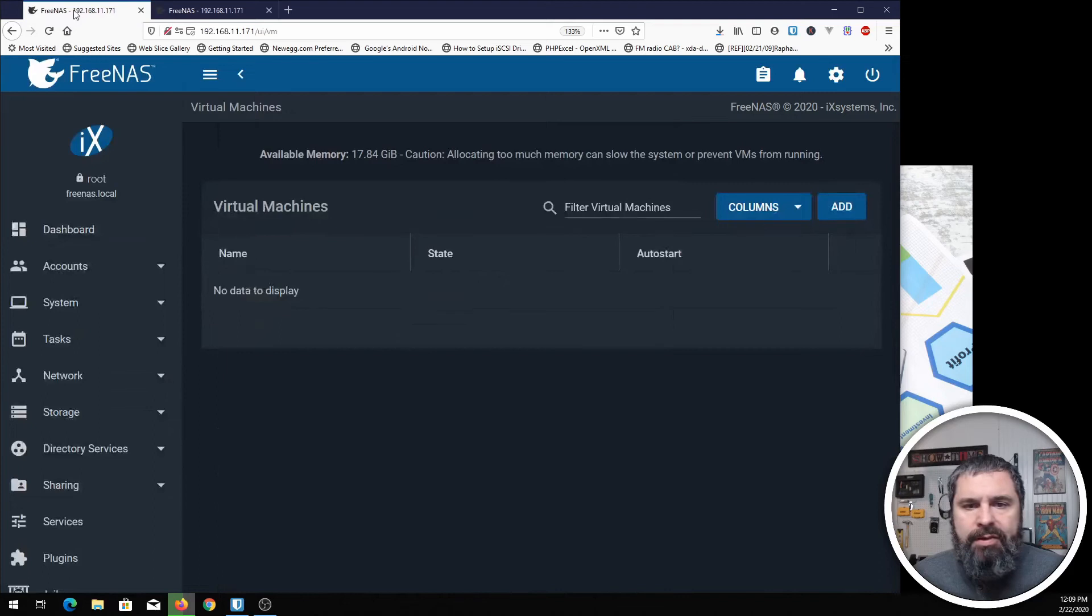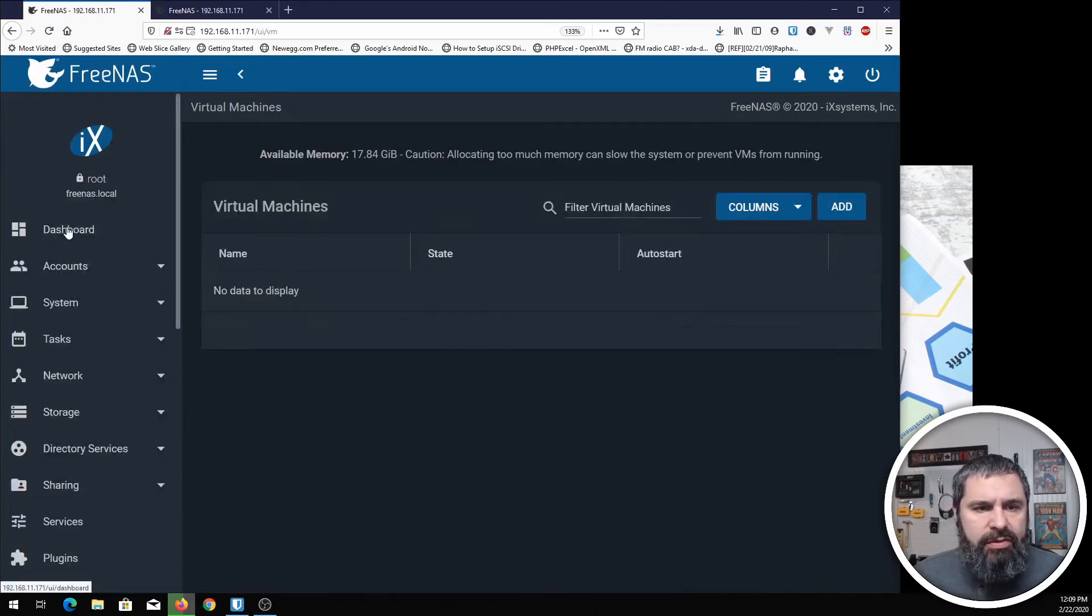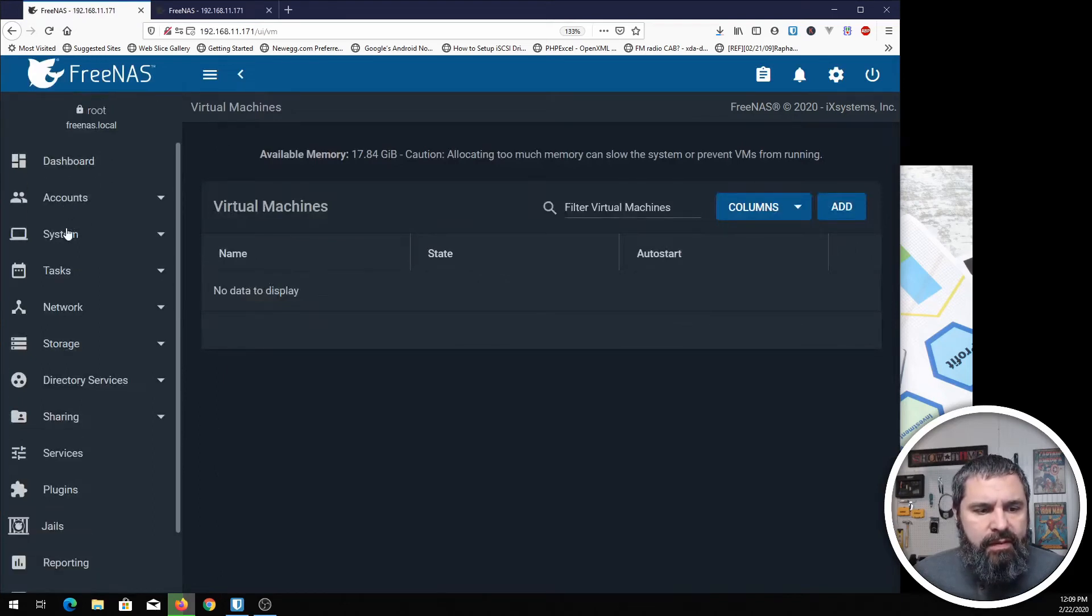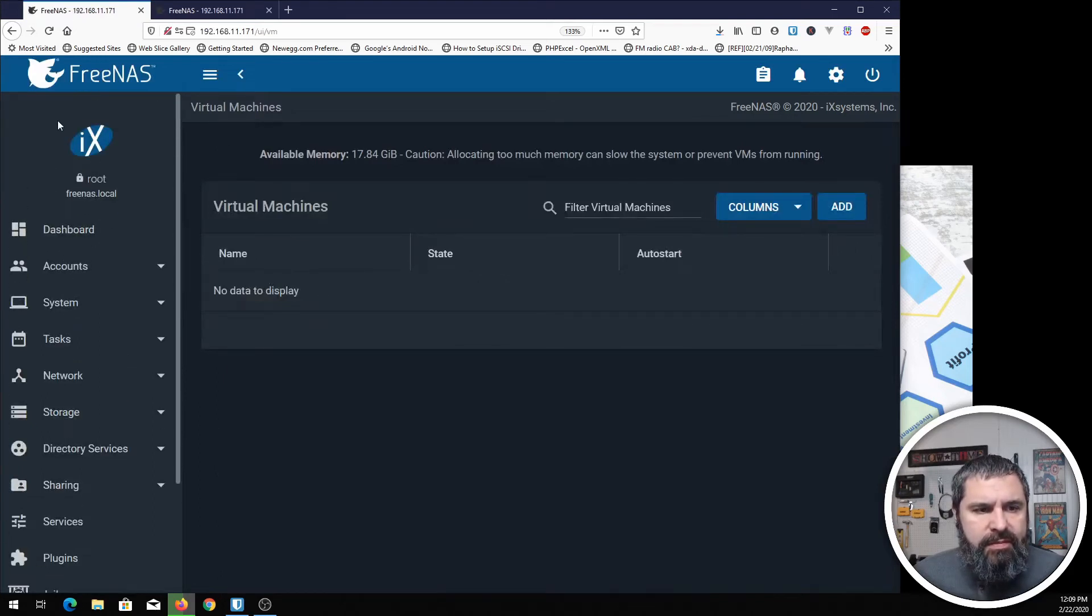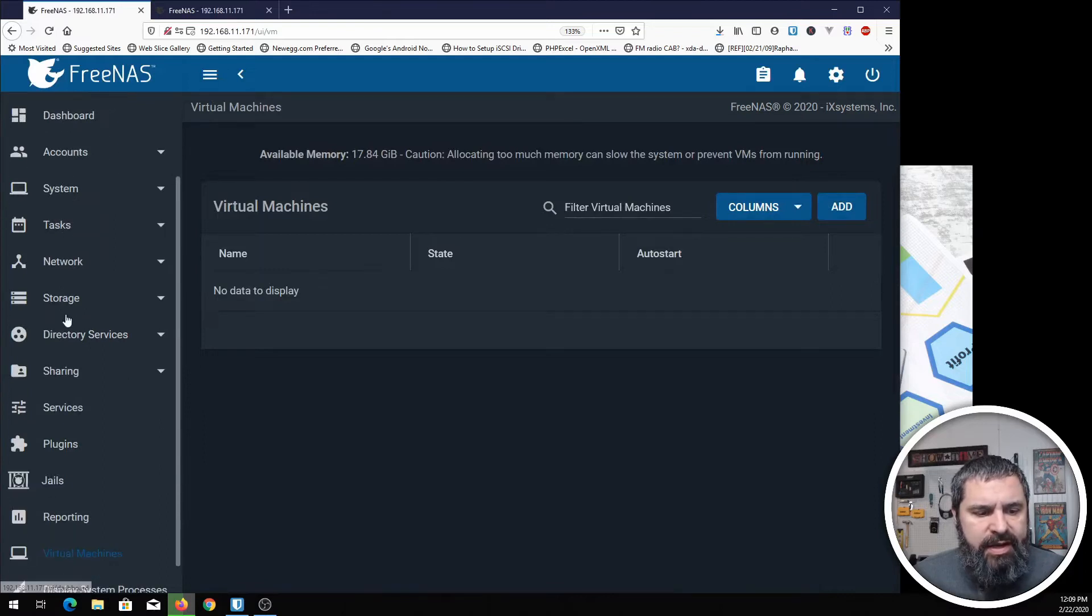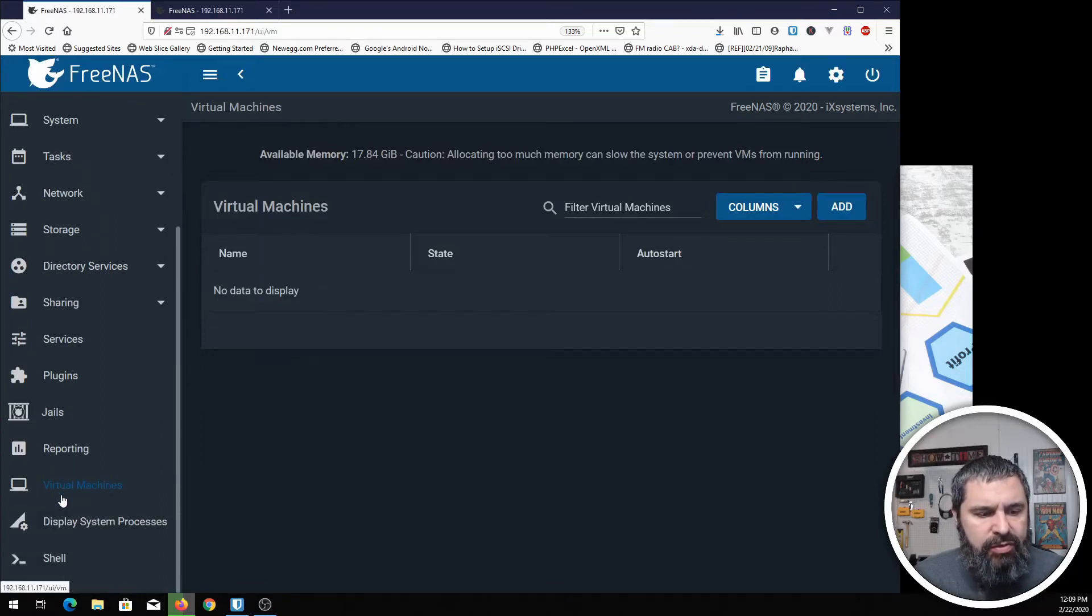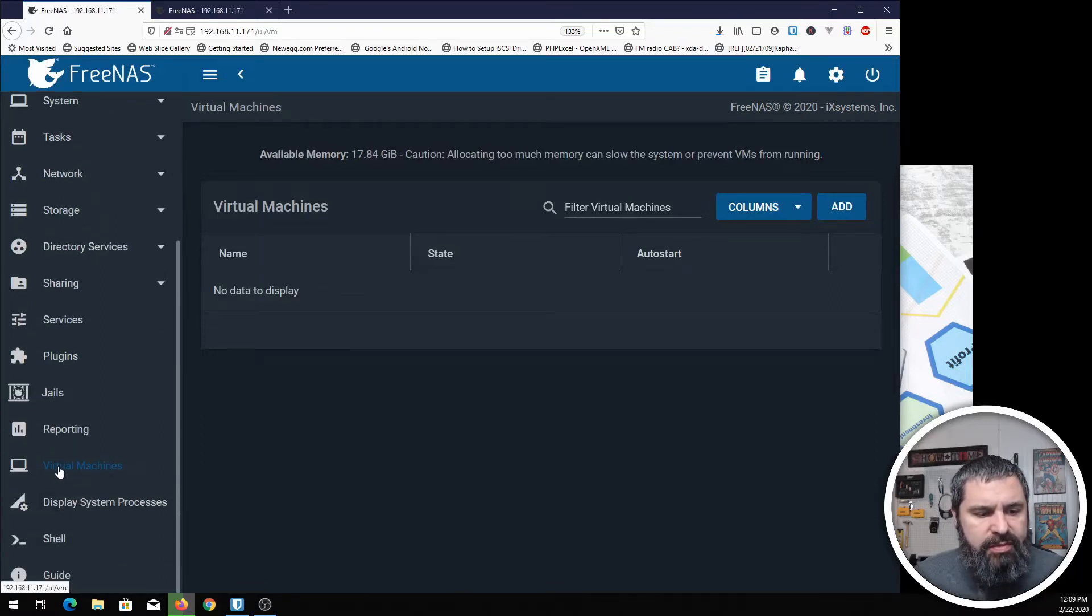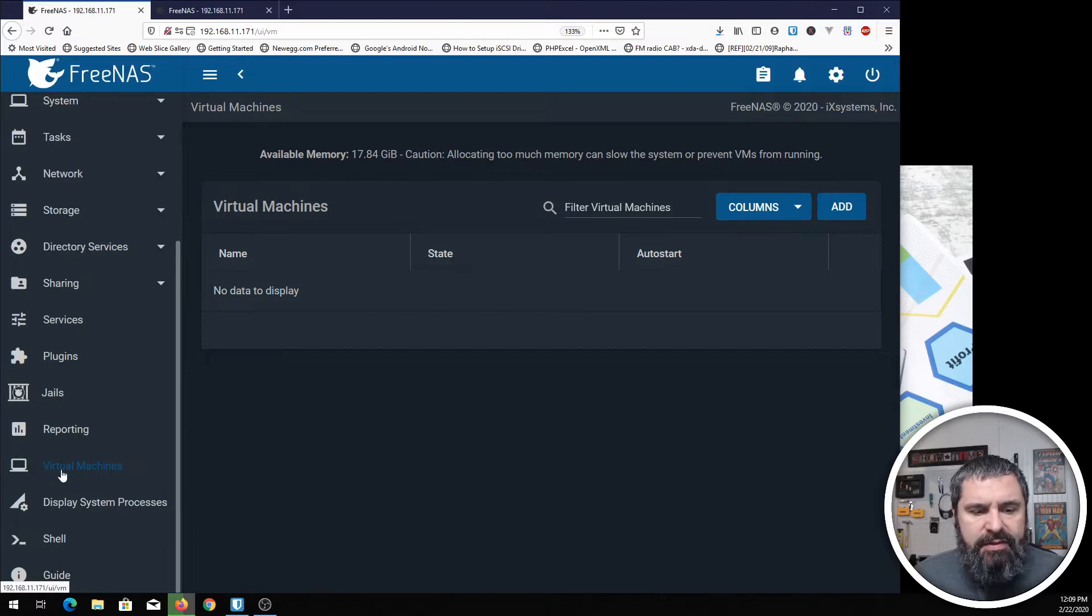Let me just show you if you go to the system on the side here. Eventually, you'll scroll down to something that says virtual machines. This is where you add virtual machines.